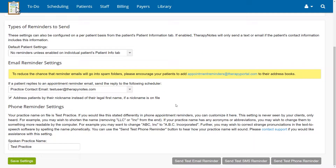Finally, once the settings have been adjusted to your liking, click Save Settings.